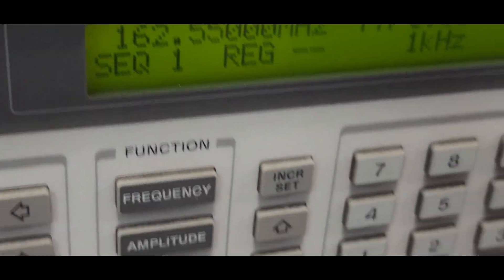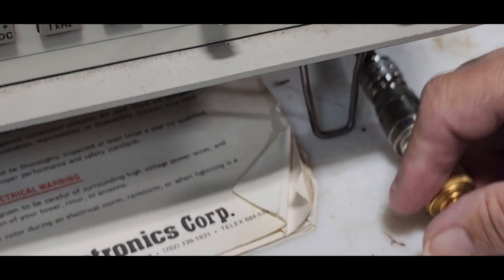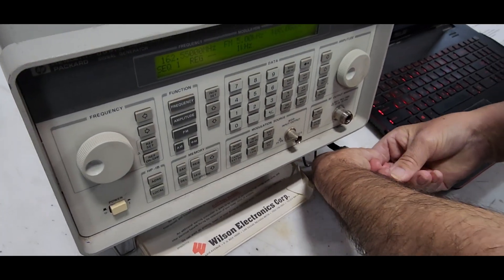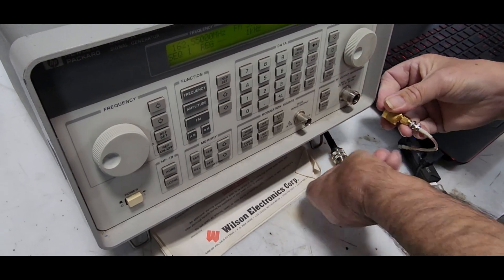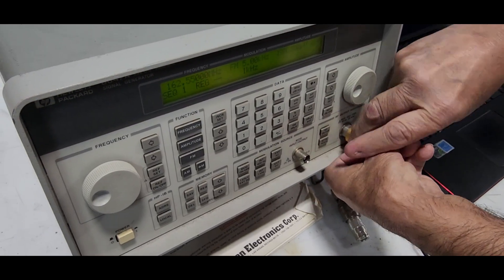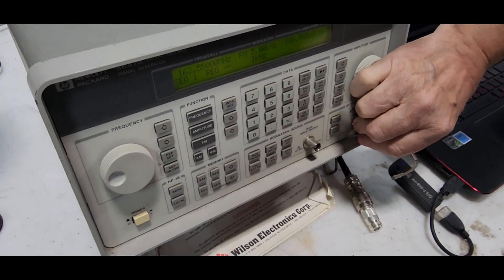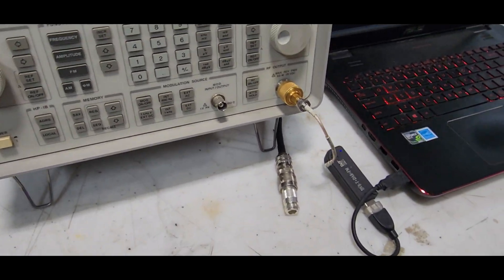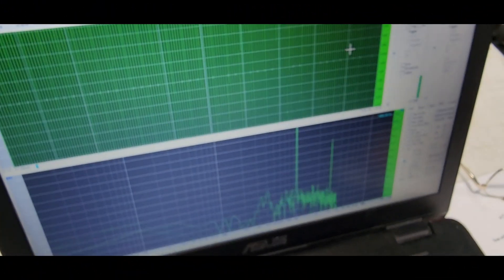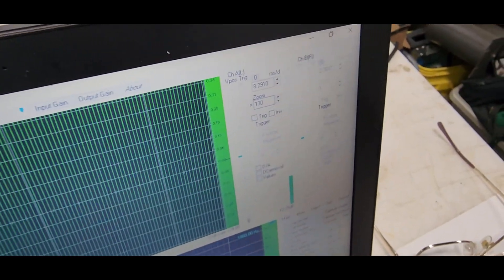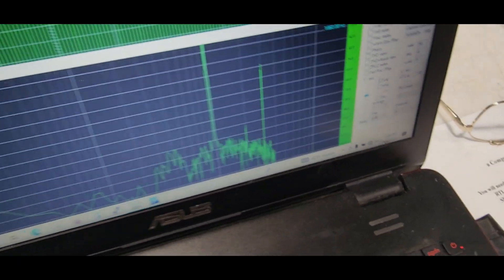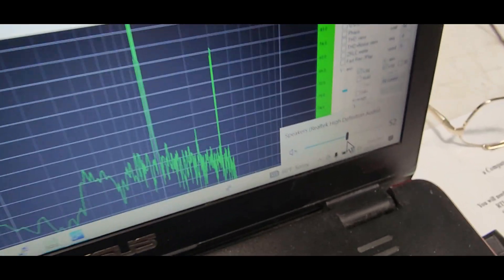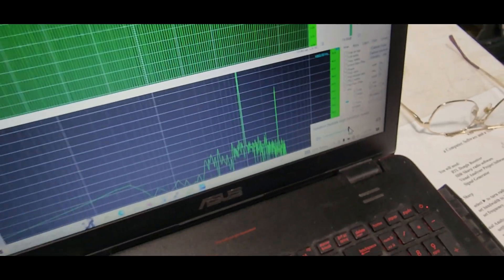The next step is to hook the RTL dongle up to the signal generator — taking it off the antenna. We've connected our receiver to the signal generator and now our display has a very strong signal. To calibrate our display, we'll use the zoom and the volume control here. We're going to start turning the computer volume down and mute the speaker, because we don't need to listen to the tone.